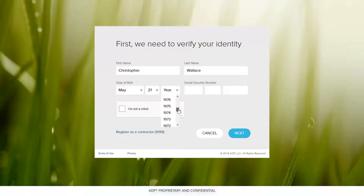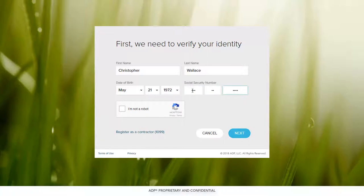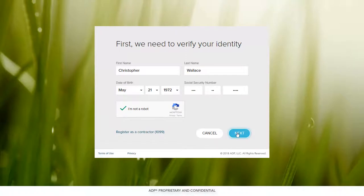If you receive an error message, verify that the information you entered is correct. If the information is correct, notify your employer that a change may be needed.